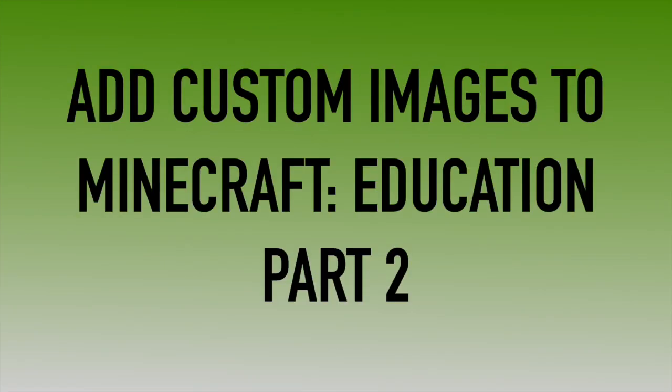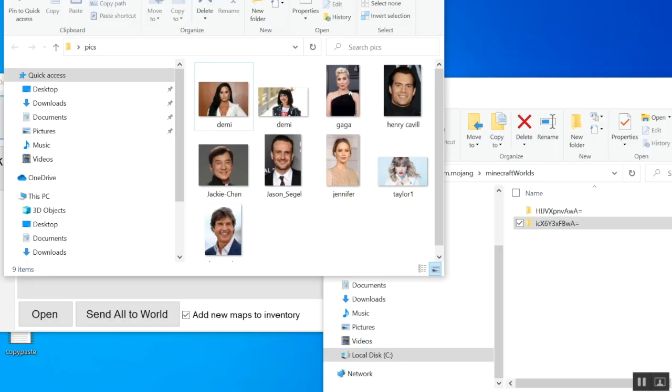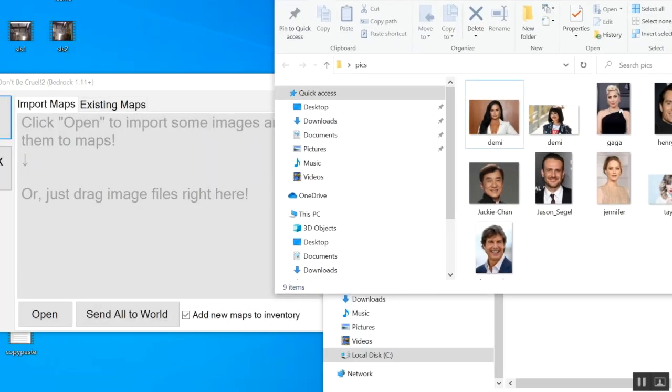All right, we're going to add custom images to Minecraft. This is part two. I still have Image Map 3 open, and now I already have the world in there.